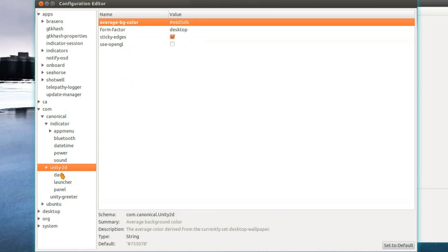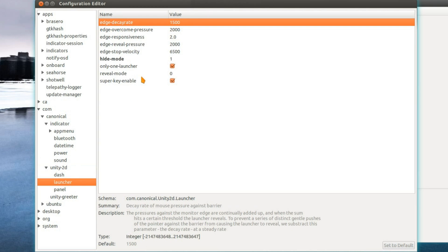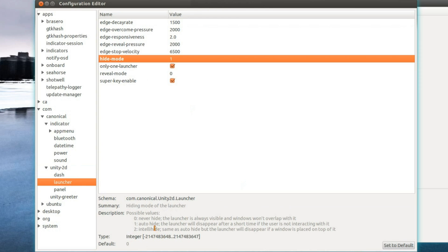Under Unity 2D, launcher behaviour, hide mode. Well there you are, I've got IntelliHide or Dodge Effect. Never hide and auto hide.